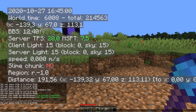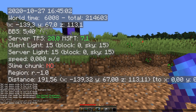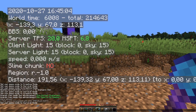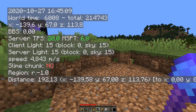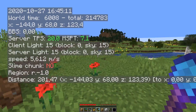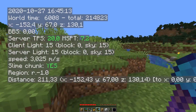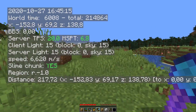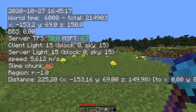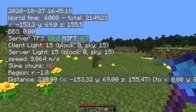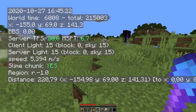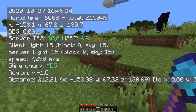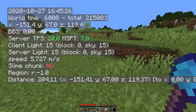Also good information: server TPS and MSPT. Then I got light here - this is just an F3 option. Speed is also really good - shows you exactly how fast the player is moving. If I just run straight forward I reach 5.612 meters per second, but in case I run diagonally you can actually reach higher speeds.